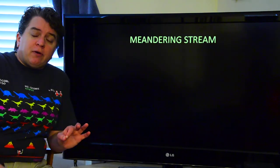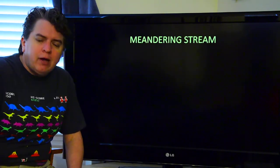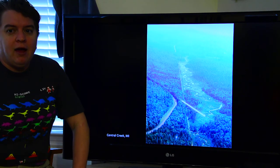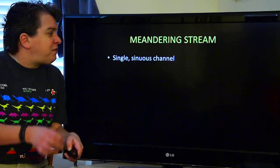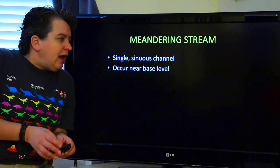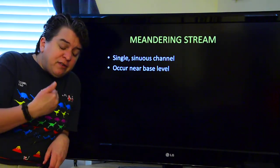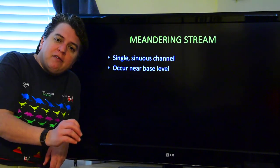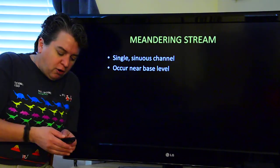That's a very different sort of stream from a meandering stream. To meander means to kind of wander around aimlessly, and that's sort of what these streams do — they wander this way and that way. Very sinuous, very curvy. So these meandering streams have a single sinuous channel, and it's going to be really, really curvy. These tend to occur near base level, because near base level the stream still has energy to erode, but it's not going to be eroding downwards, so it focuses its energy on eroding side to side. That's why we get this very curvy channel type.